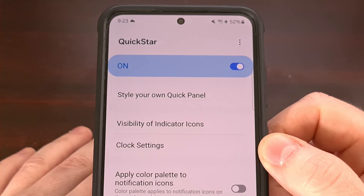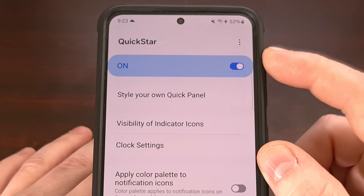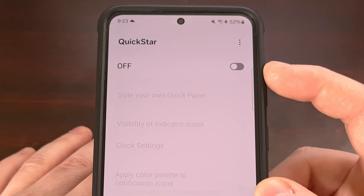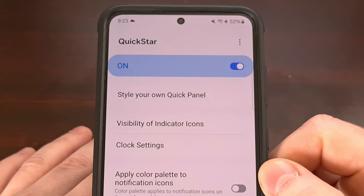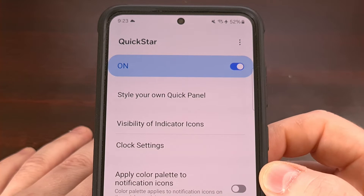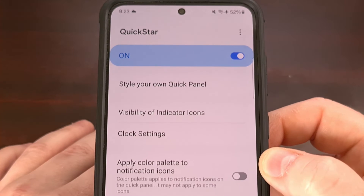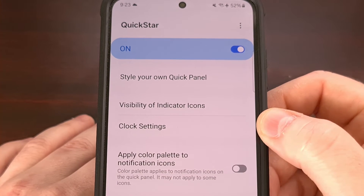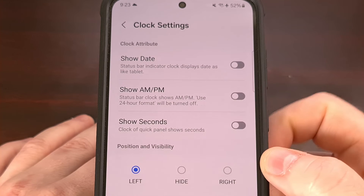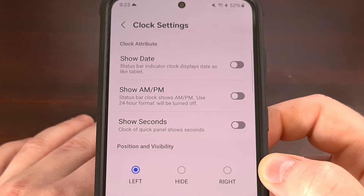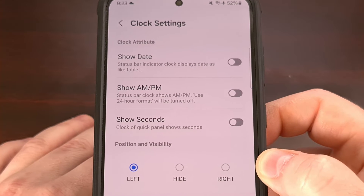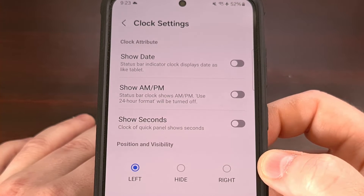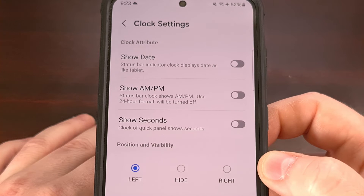Open up the Quick Star module — it needs to be enabled because it will look disabled by default. Just turn it on by toggling the feature. Then from here, tap on the clock settings menu toward the top. Right here we will have three different settings for the position and visibility of the clock.